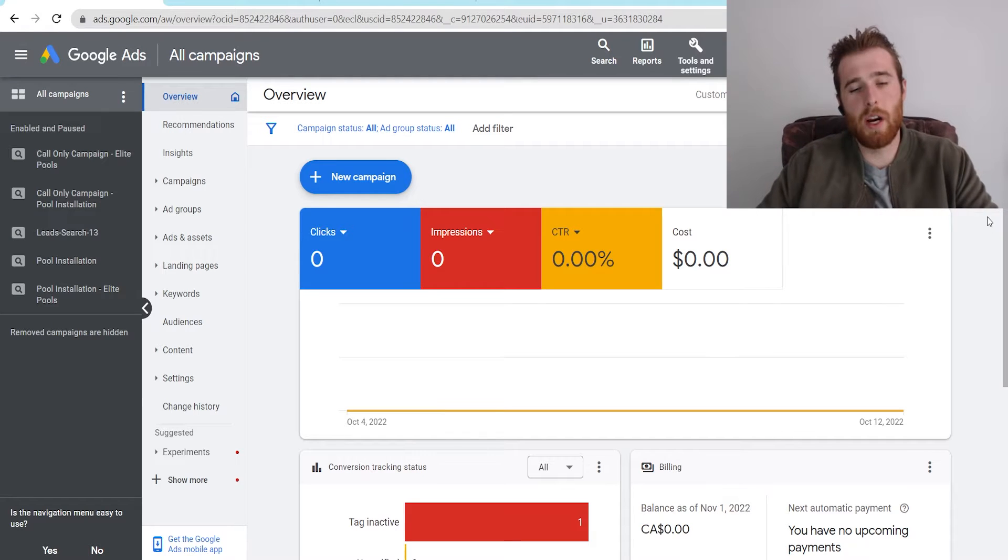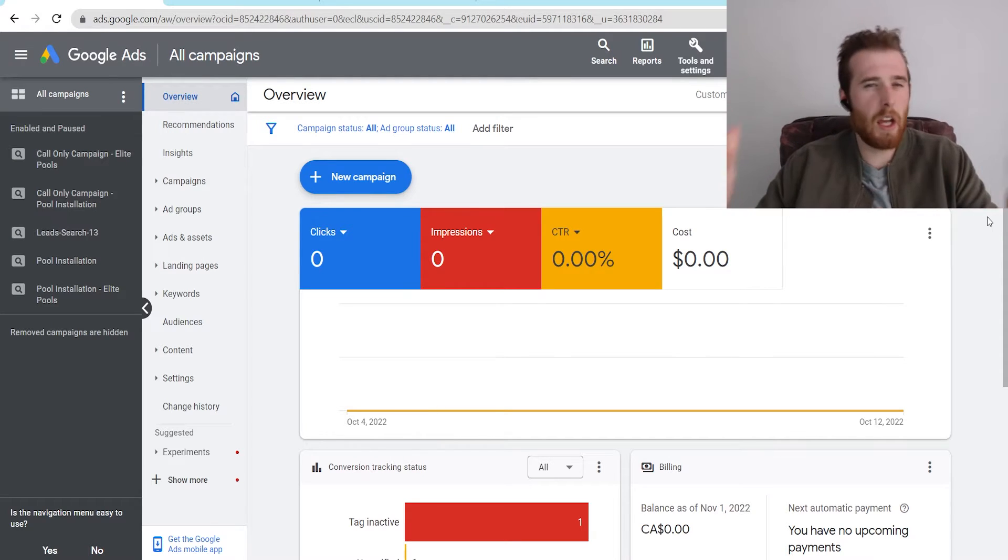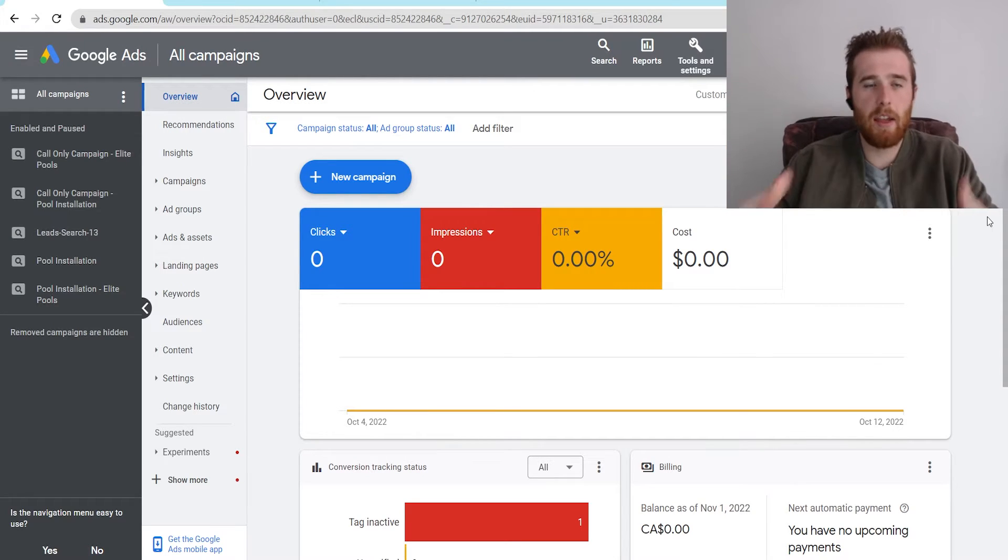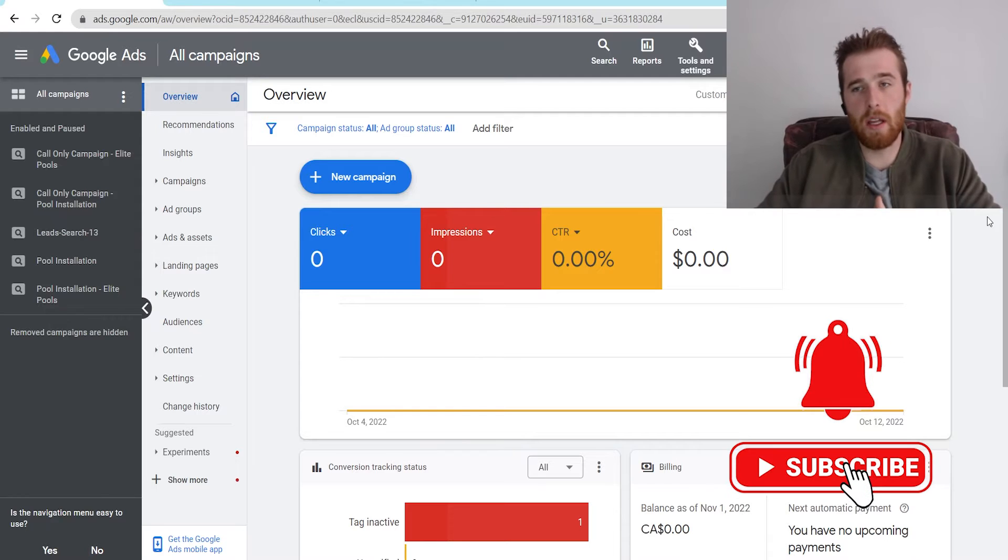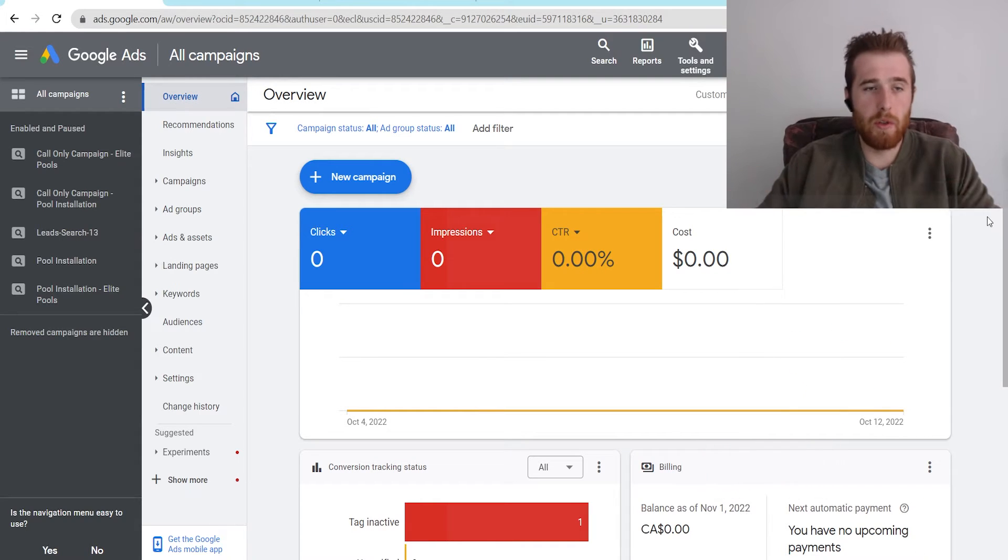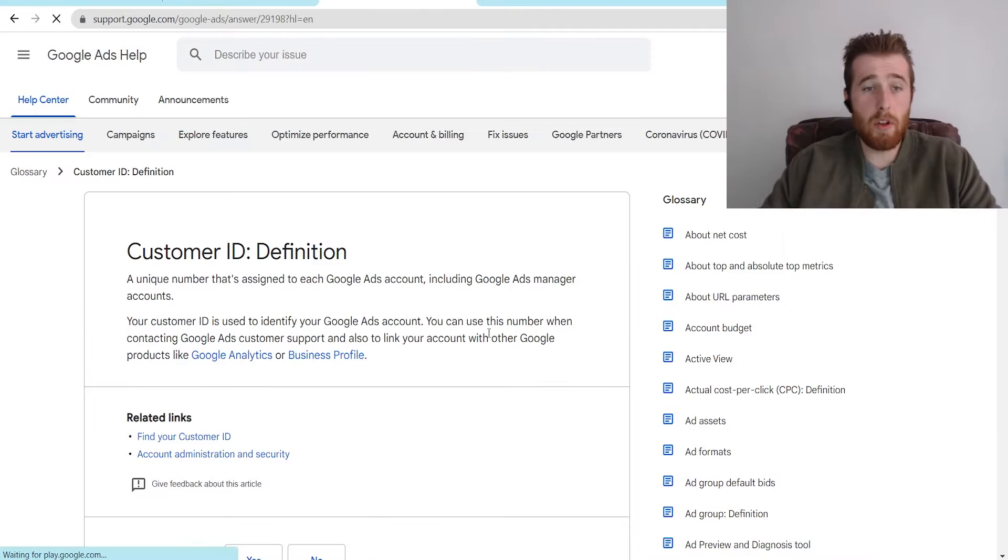Hey it's Matt from Tradesman Digital Marketing. In today's video I'm going to go over the customer ID in Google Ads, where to find it, what it is, and essentially how you can use it inside your Google Ads to your advantage.